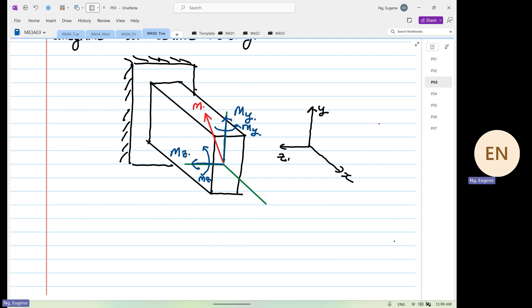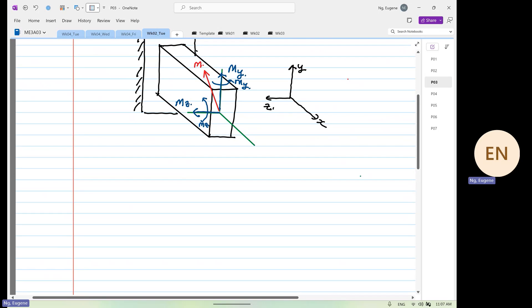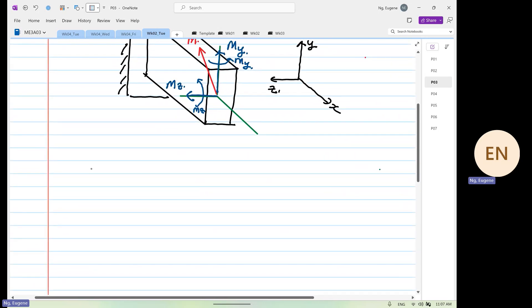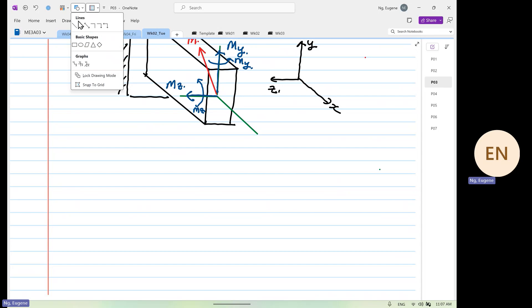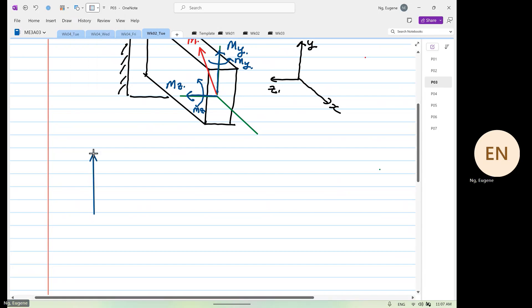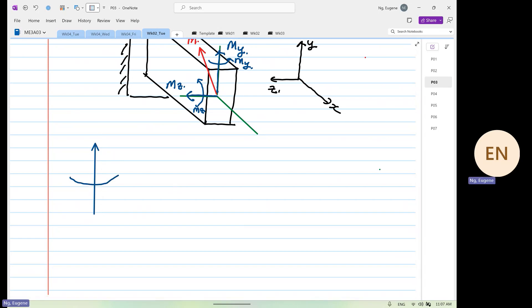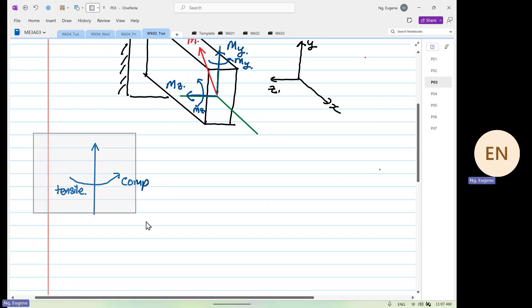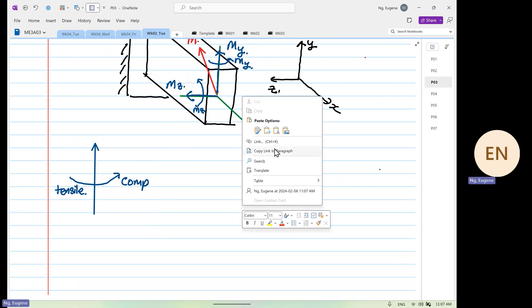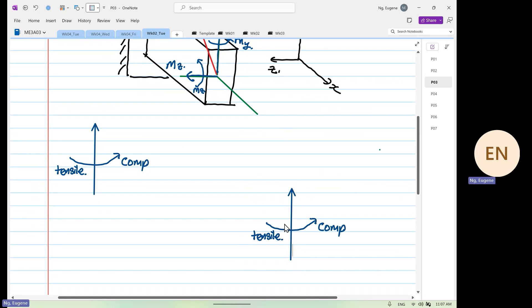I will teach you a simple way to remember this during your test. I recommend you all draw this on a piece of paper during your test. This is up, and this is your arrow over here. This is in compression. This is in tensile. So when you draw this on a piece of paper, you just do this. I think this is the best way.